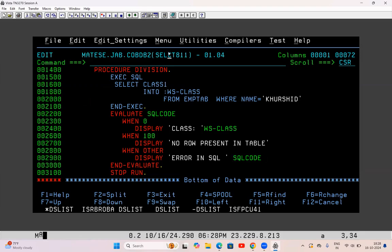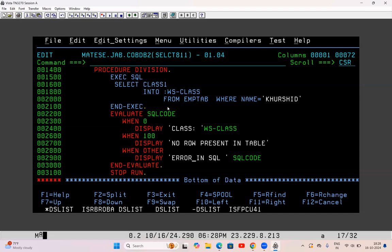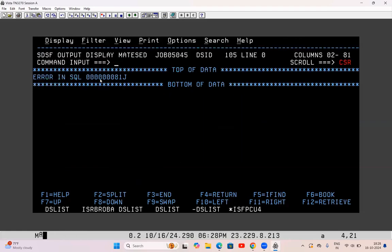In real time, every time in WHEN OTHER, whenever any program goes to WHEN OTHER, we abandon the program there. There will be some event modules created in the project or application — those are generic event modules. Whenever we have to fail any program we just call that event module. Here we don't have one, so I have simply displayed it, but actually this has failed — it has not run this SELECT query successfully. Now the meaning of this error is -811.